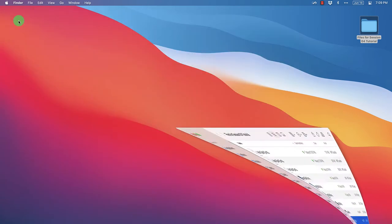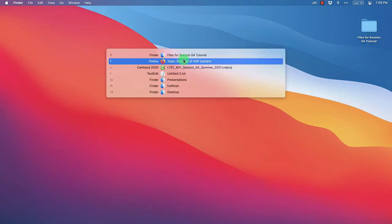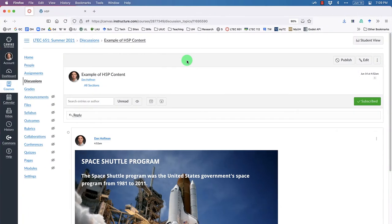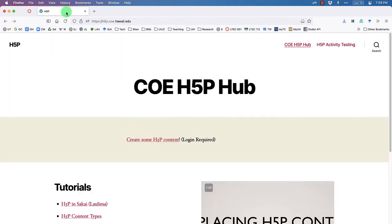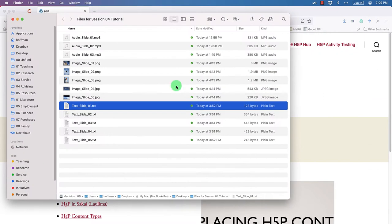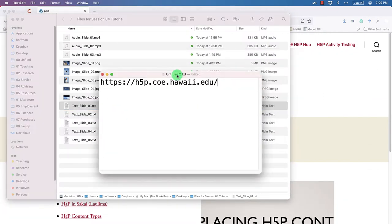Let's switch back over to our browser. To use H5P on the College of Education server, navigate to h5p.coe.hawaii.edu. Here is that address: h5p.coe.hawaii.edu.